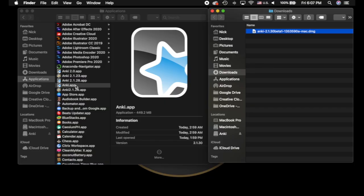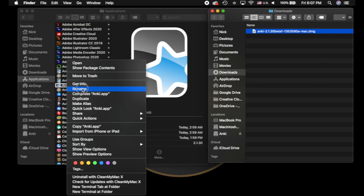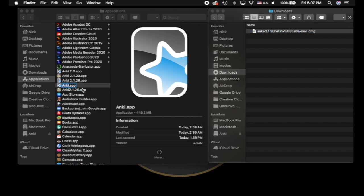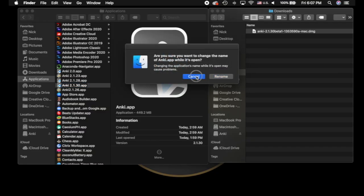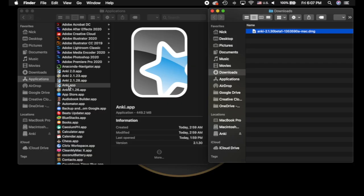If you want to run both on your computer, or multiple versions like I do, what I recommend is right-clicking and renaming the app. It's a similar process on Windows. I'm just going to name that 2.1.30. If I didn't have it open right now, it would rename that. And then if I went to install the new version, it wouldn't cause any problems whatsoever.